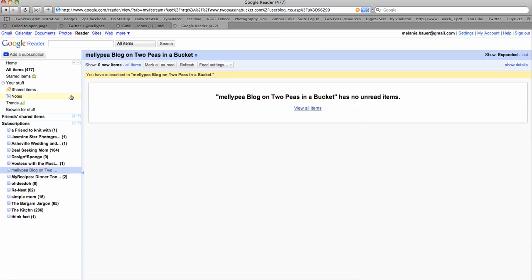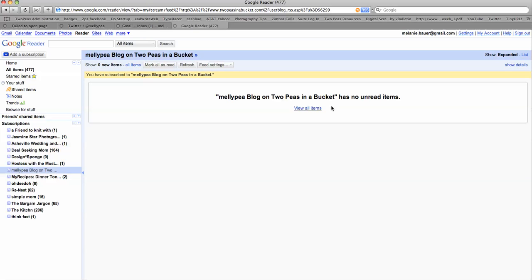it'll show my blog right here, Mellie P's blog on 2Ps. And it will say, I have no unread items because I'm already subscribed to it and I've read everything I've posted to it.